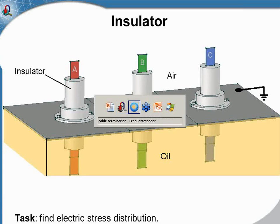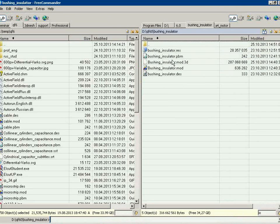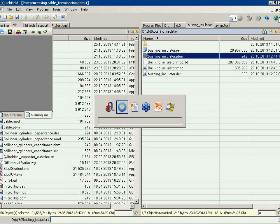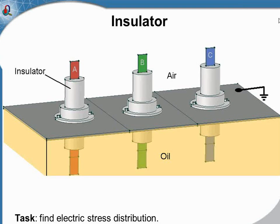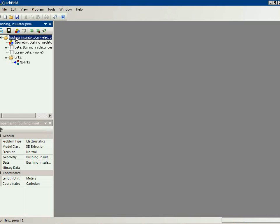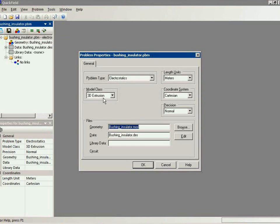Let's start QuickField. This is my bushing insulator problem. Let's take a look at the problem formulation. The problem type is electrostatics and the model class is three-dimensional extrusion.